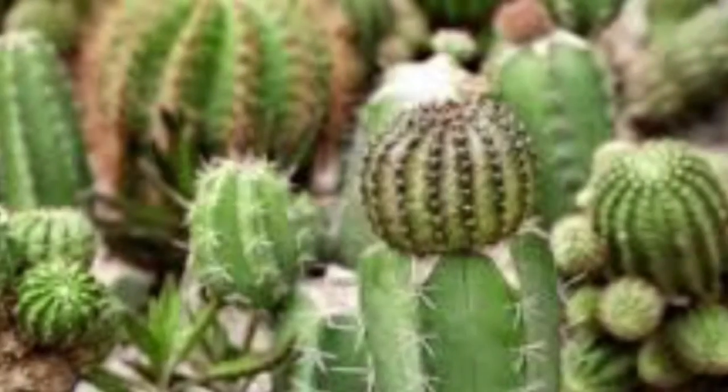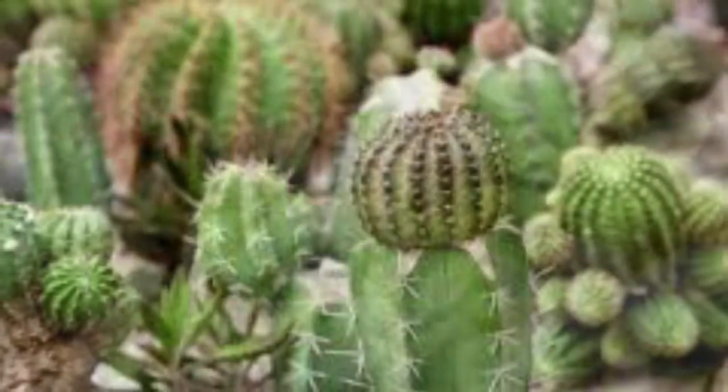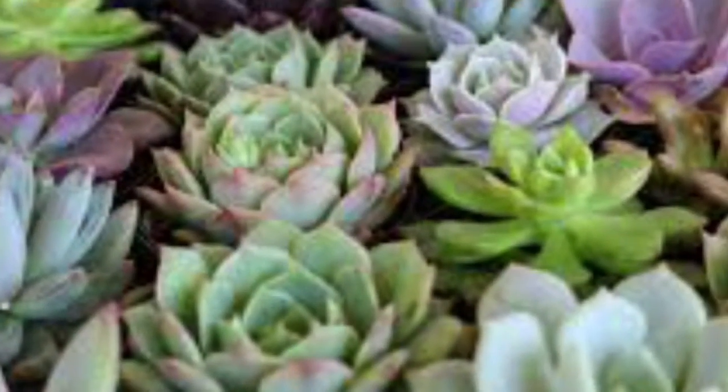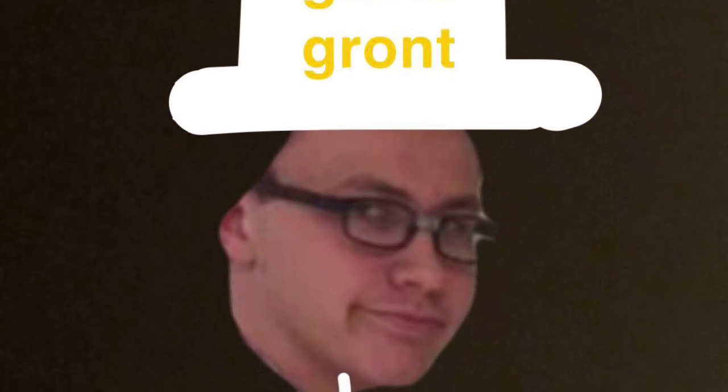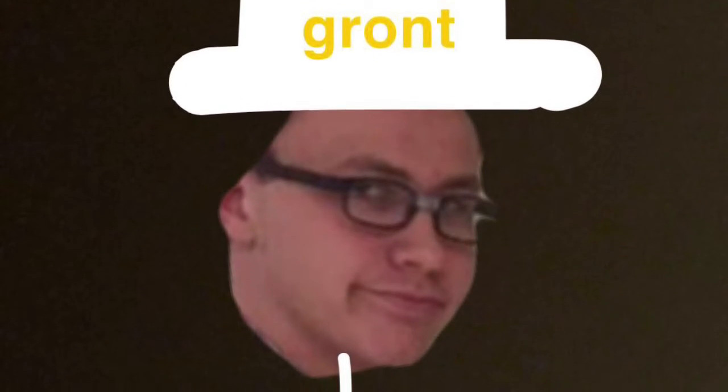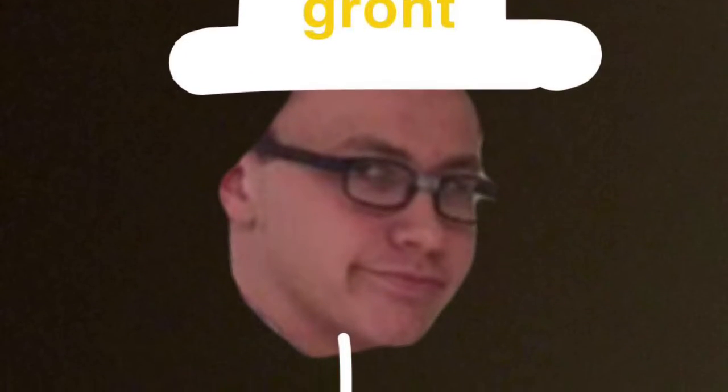The cactus from the student's question is a CAM plant. These are plants adapted to dry environments, such as succulents like cacti. They use the crassulacean acid metabolism pathway to minimize photorespiration.